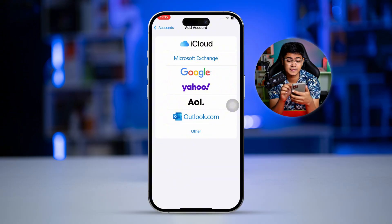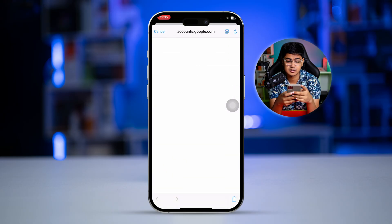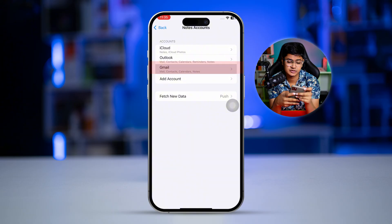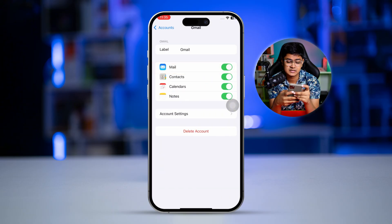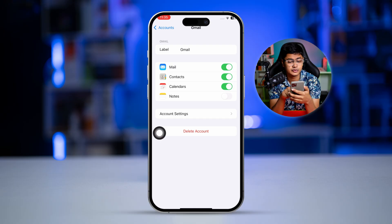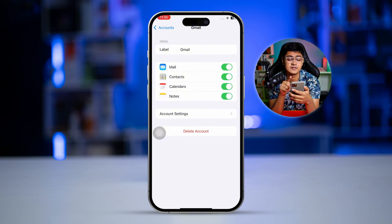Make sure you're logging in with the same Gmail account that you want to transfer all of your Google Notes from. Simply select Google here and put in your account details. Once you log in with your Google account, it will bring up a screen like this.